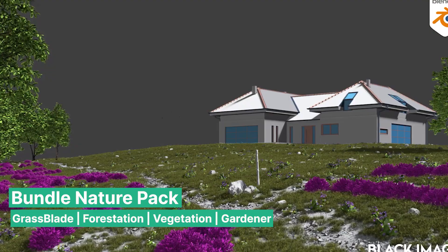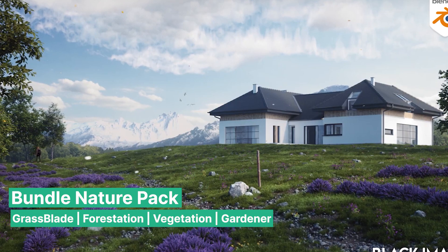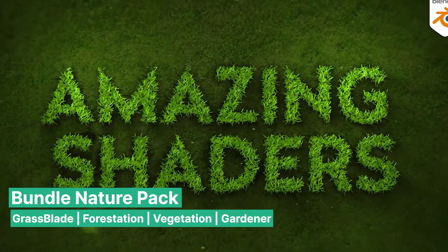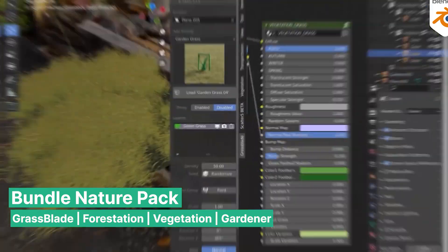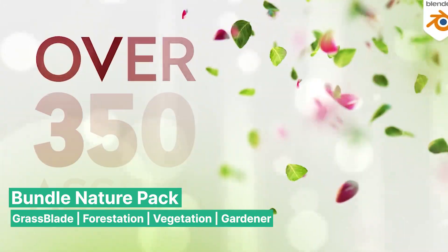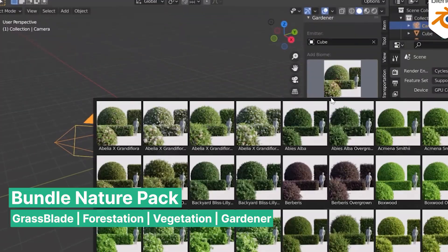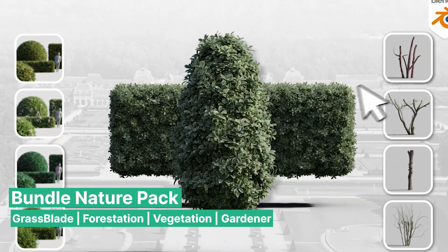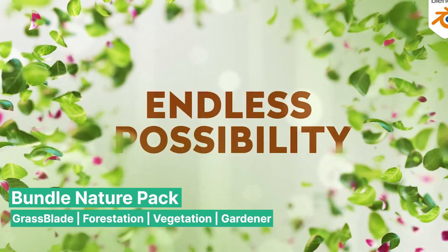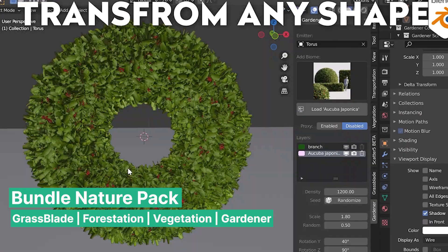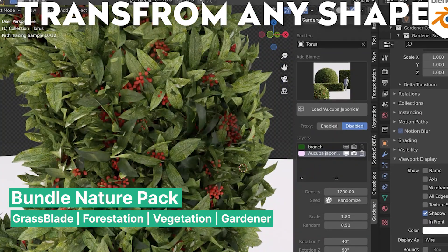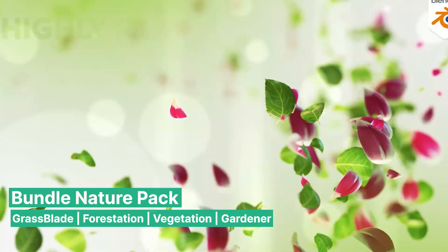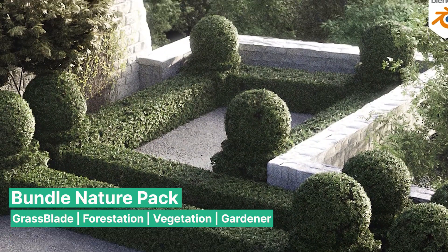This Nature Pack is highly popular among Blender architects and environment artists for its clean and professional results. But the pack doesn't stop at just grass, there's much more. The Gardener add-on is also part of this bundle, offering a collection of beautifully trimmed bushes, hedges, and shrubs which can add that well-maintained look to your outdoor scenes, perfect for gardens, parks, or urban landscaping projects.